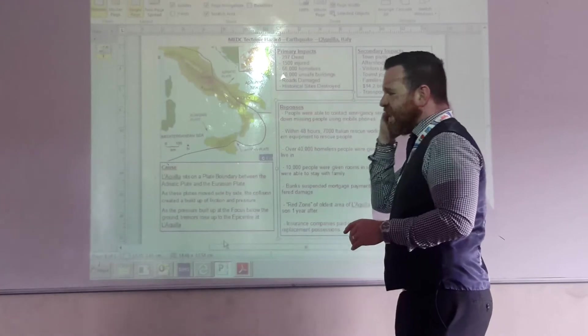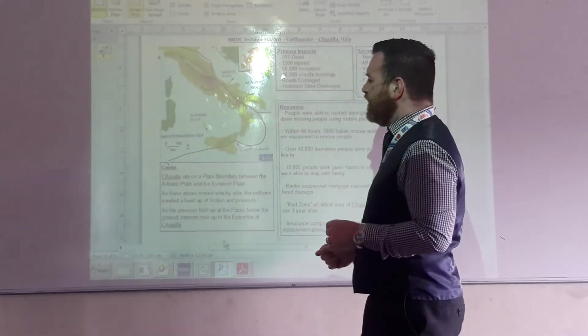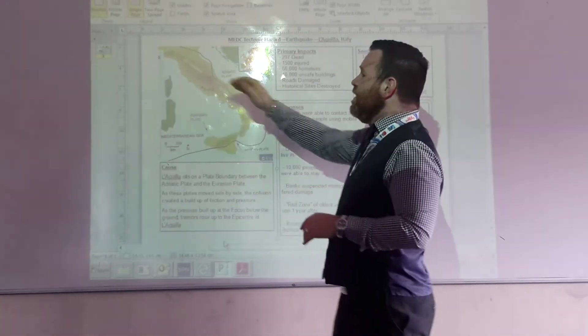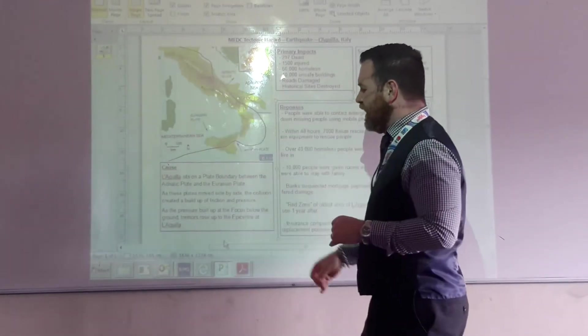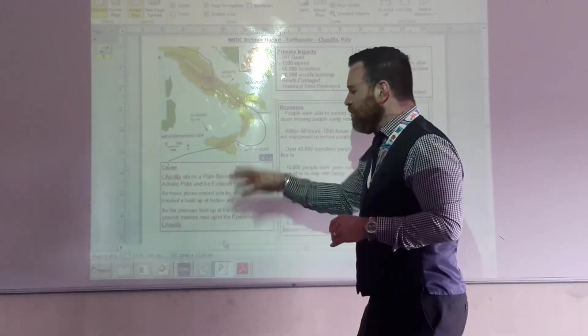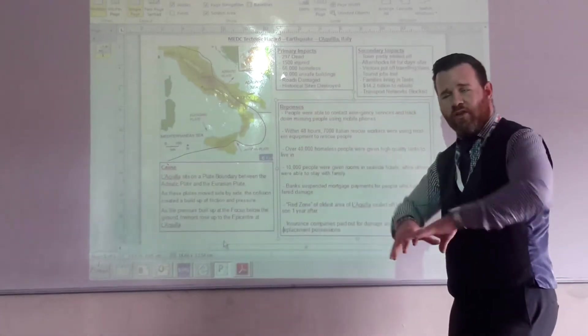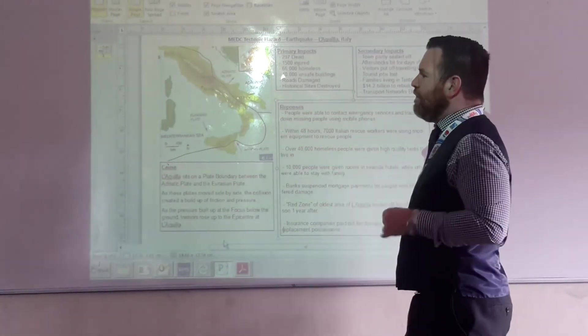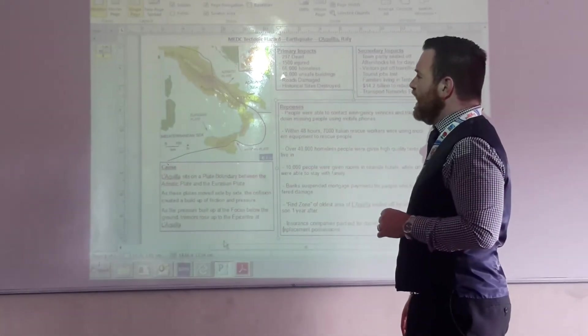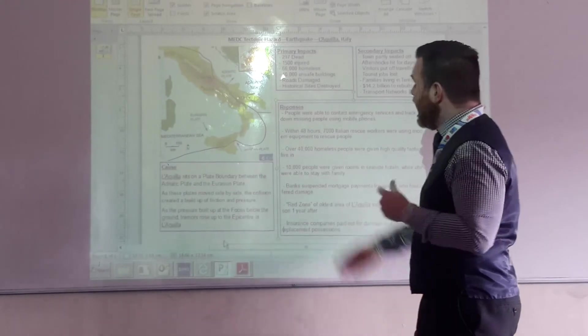These plates are moving almost side by side, but going off in slightly different directions. And again, the movement of these plates causes the collision. The pressure builds up at the focus of the earthquake, below the ground. And then our epicenter was in La Quilla.